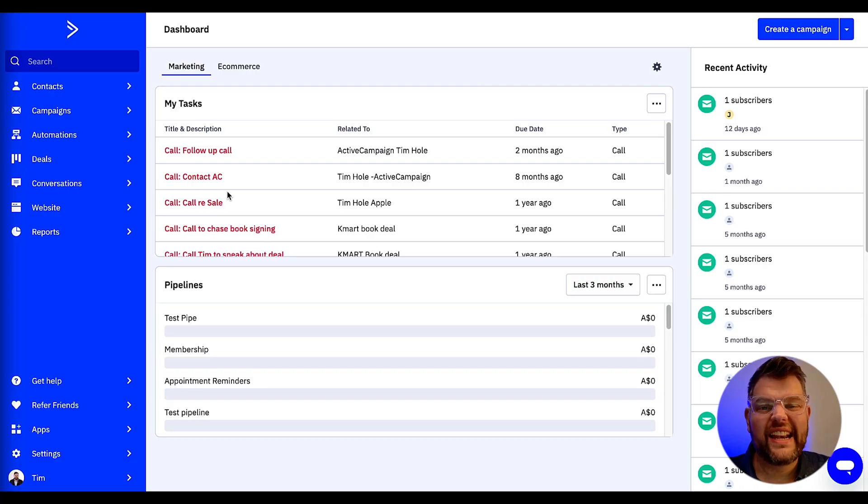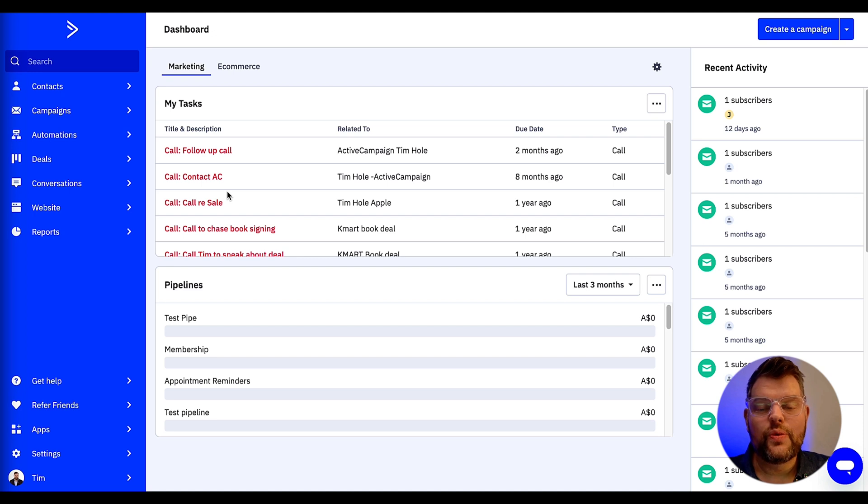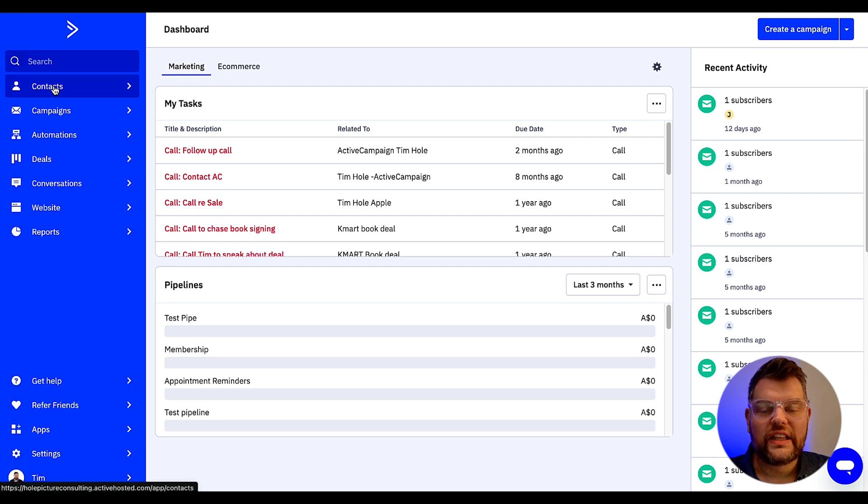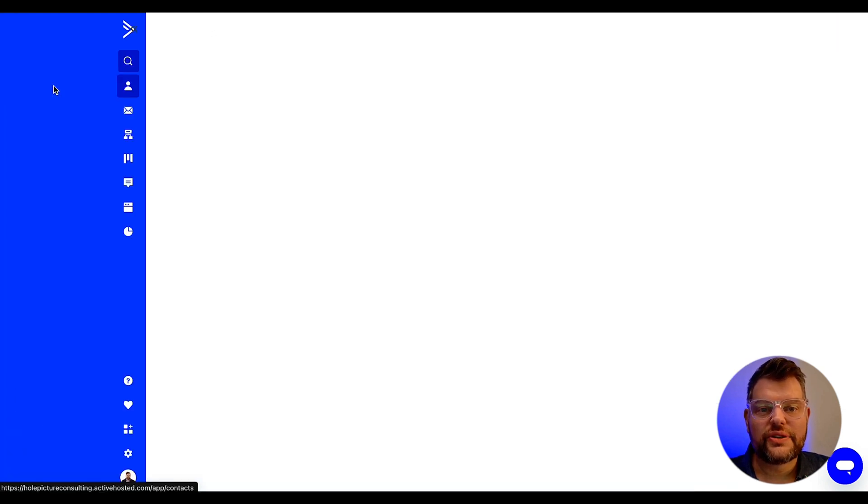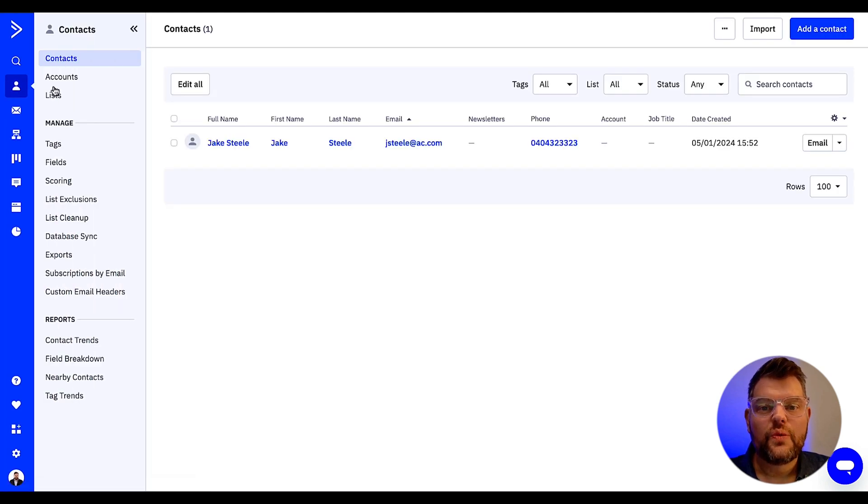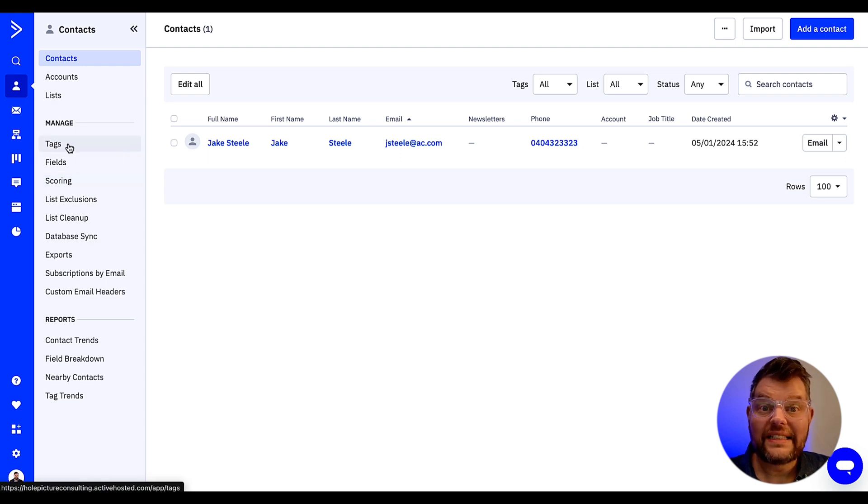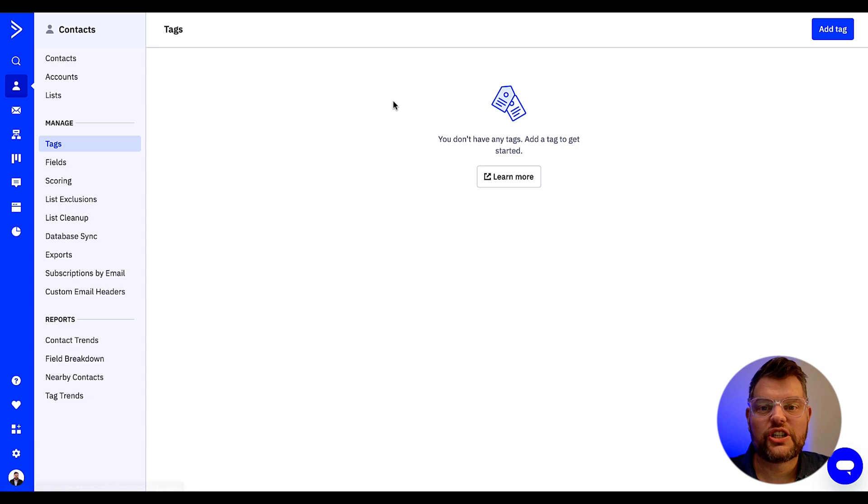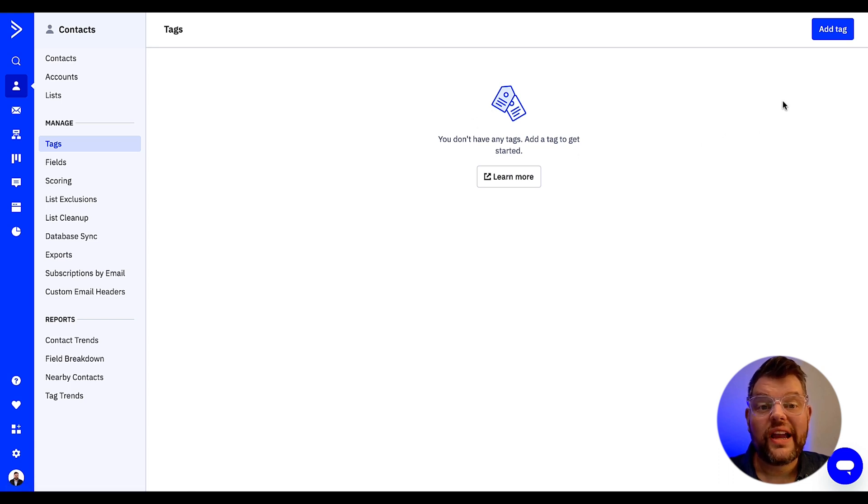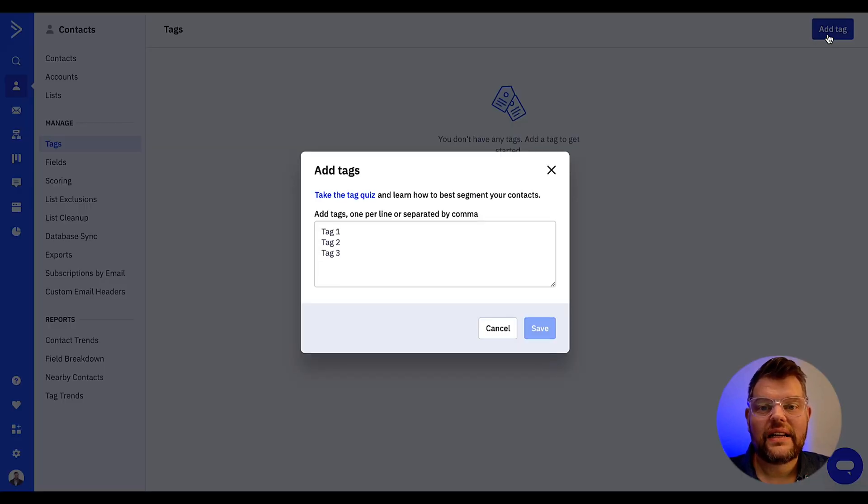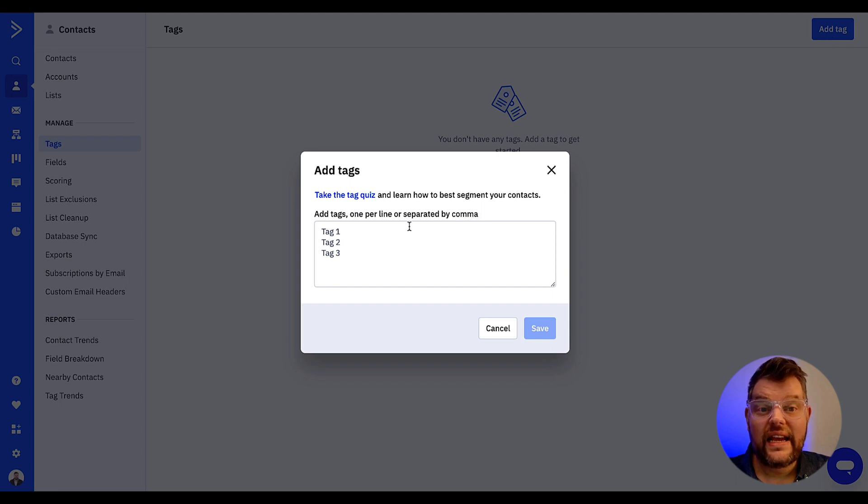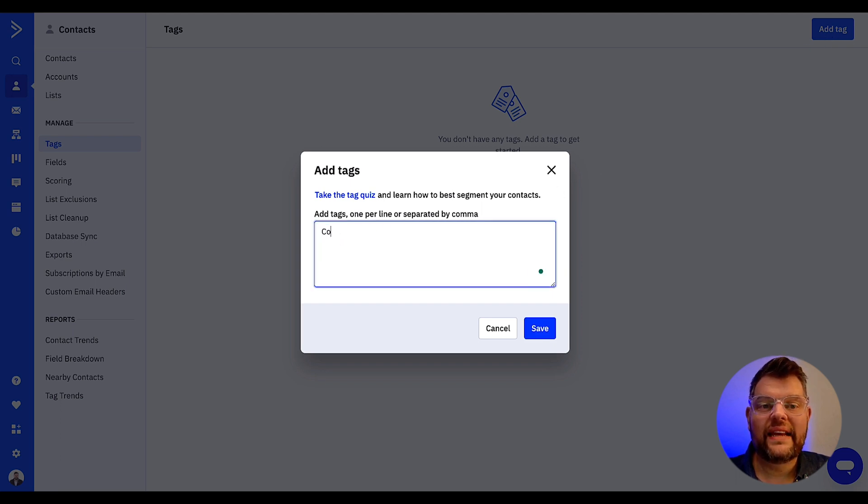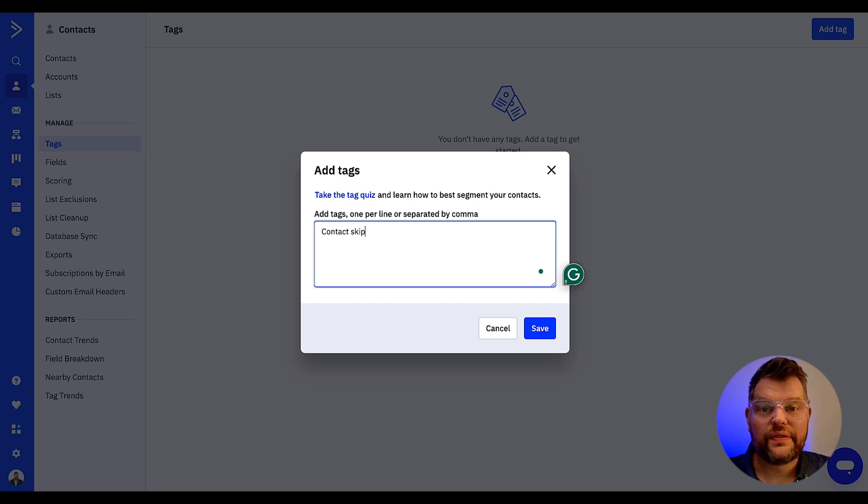Firstly, what we'll need to do is create a tag. To do this we want to click contacts on the left hand side of the screen. When we're in contacts we want to then select tags. This will take us through to the manage tag section. In the upper right corner we're going to click add a tag. The tag I'm going to use today is contact skip, so I'm going to type that in and once we're finished we then click save.